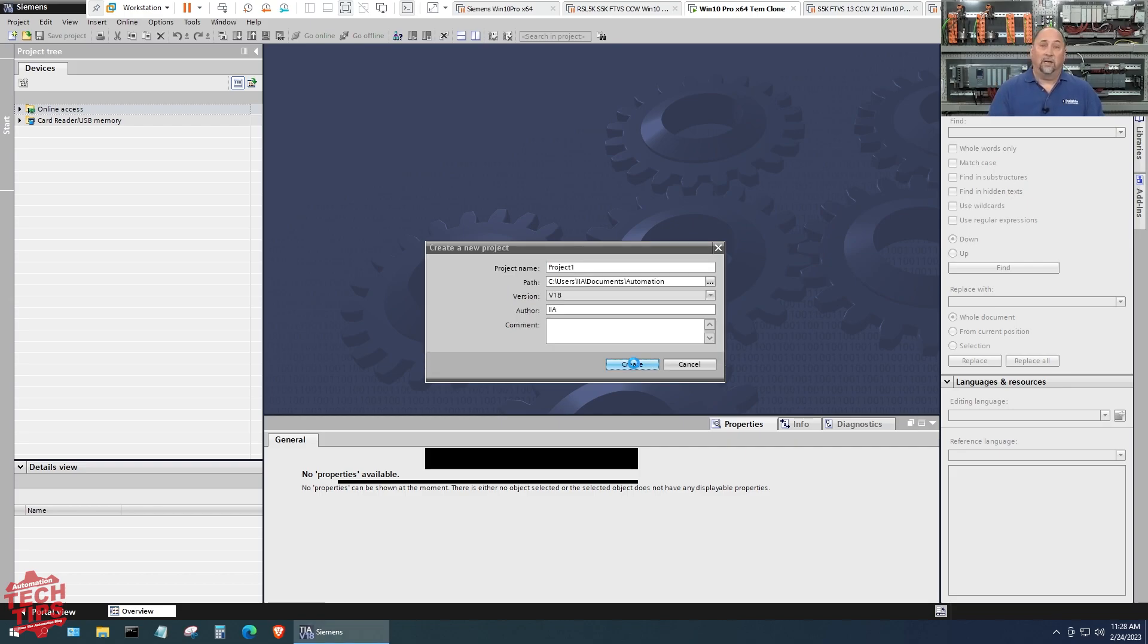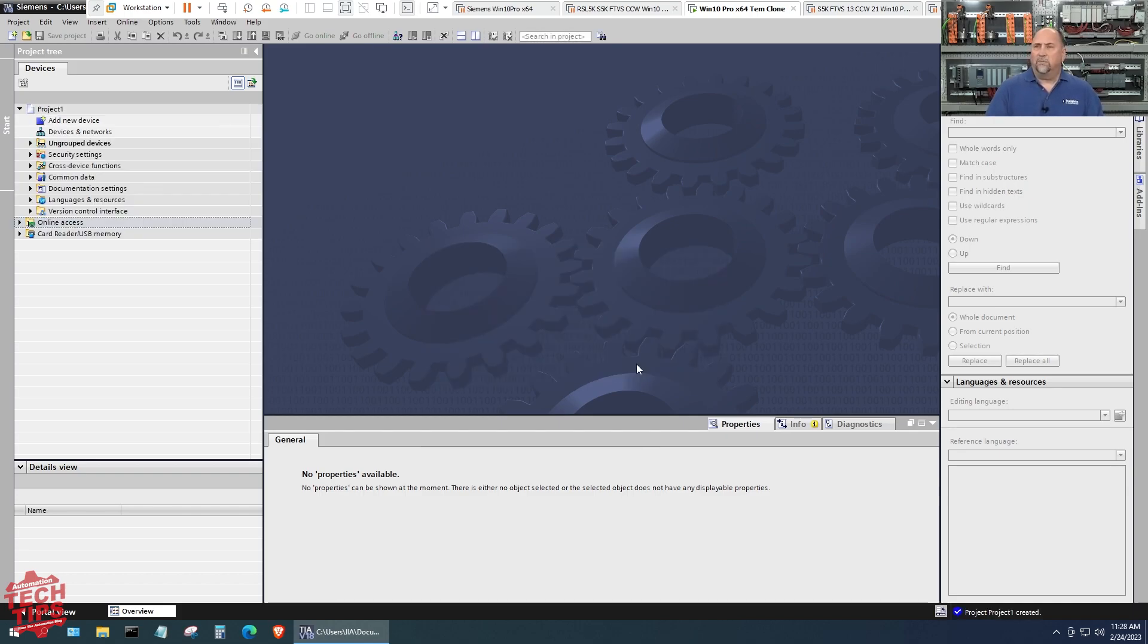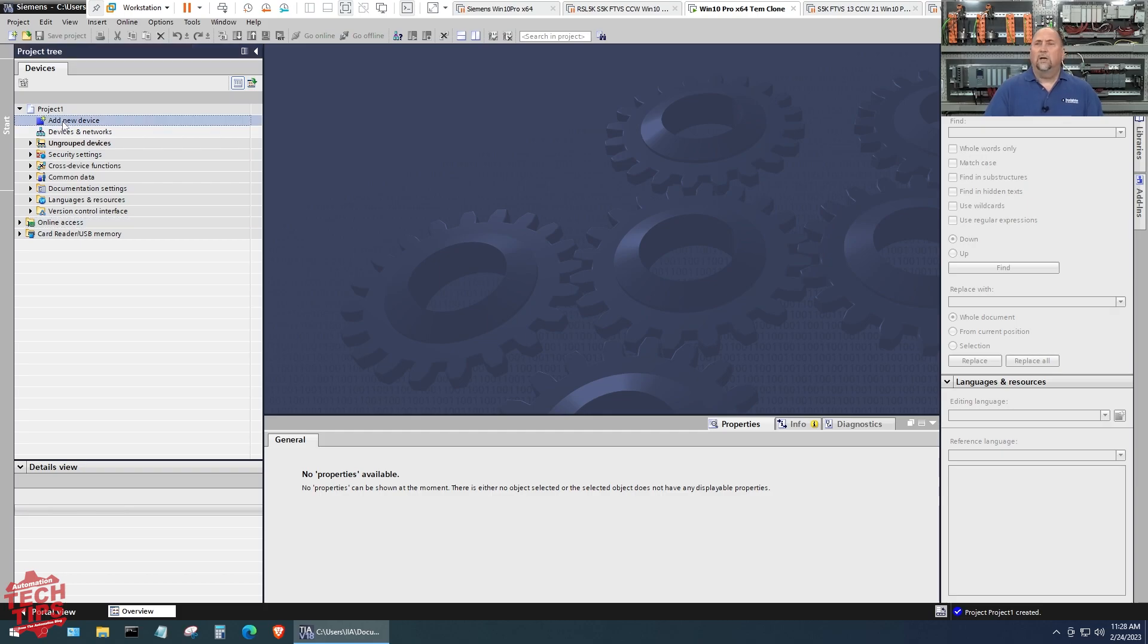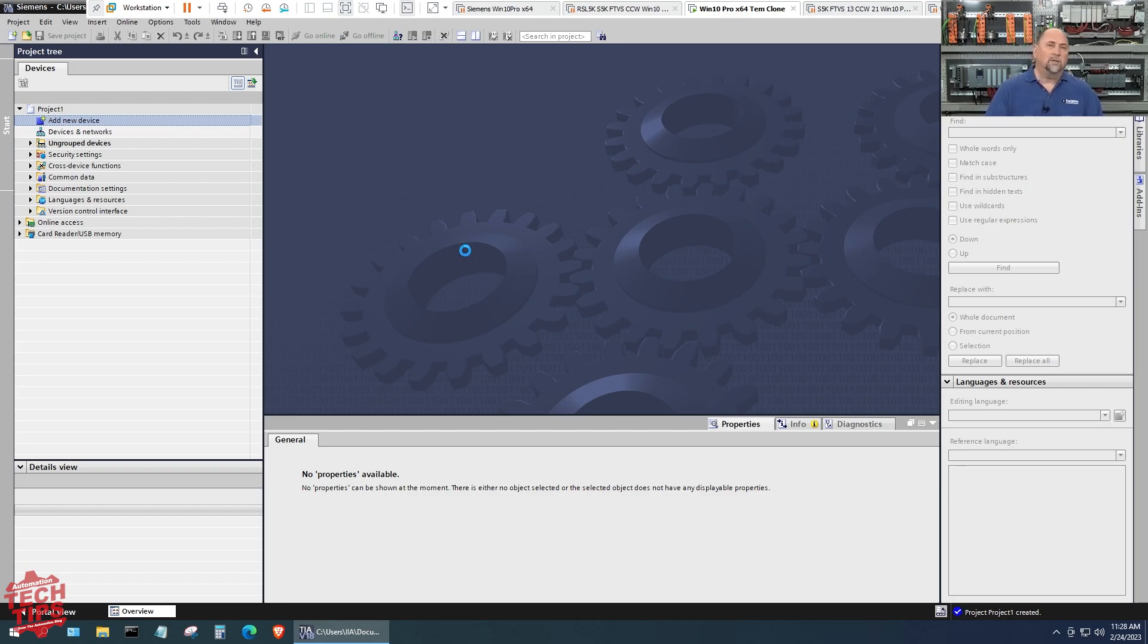I also need to have it on an SSD to have it run not be sluggish. In any case, we'll give this a second to start up and then the first thing I'll do here is I'll add a new device. This will give me the catalog to choose from.